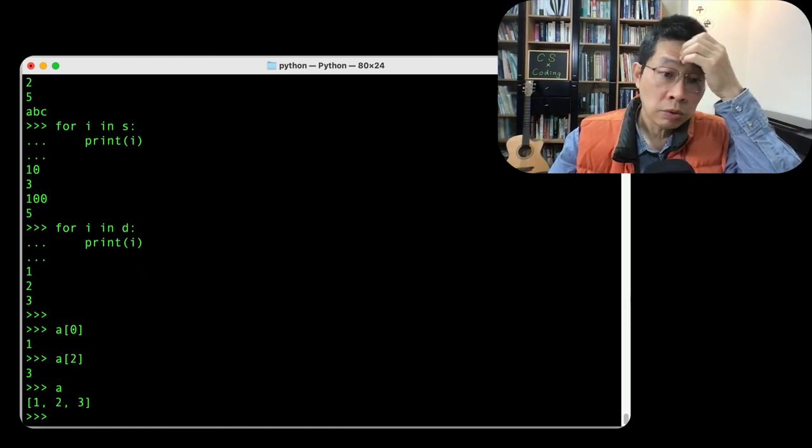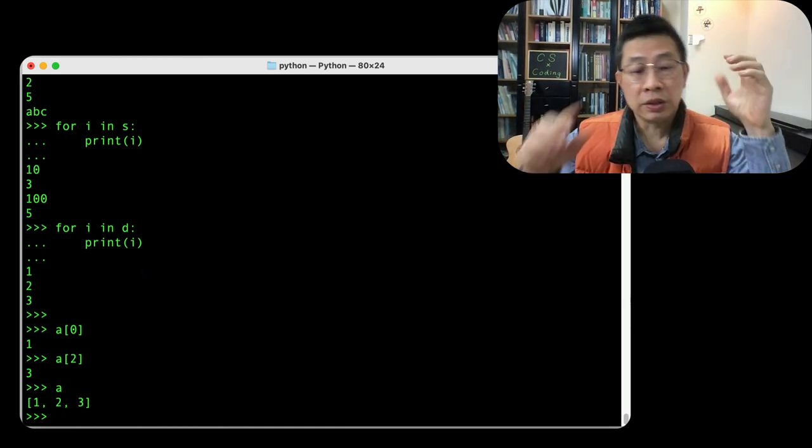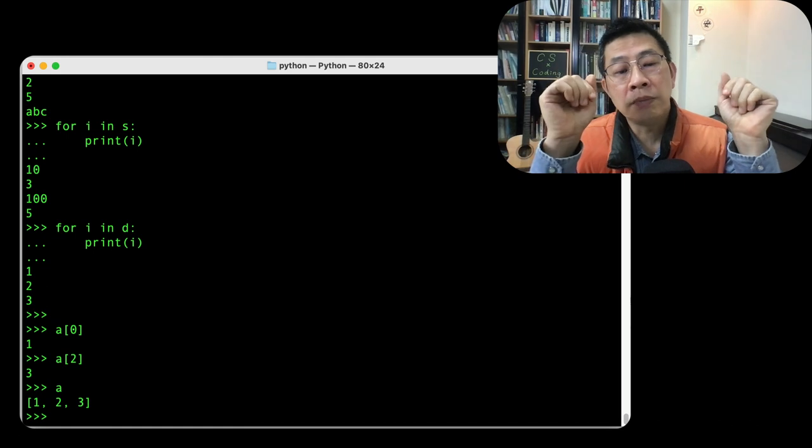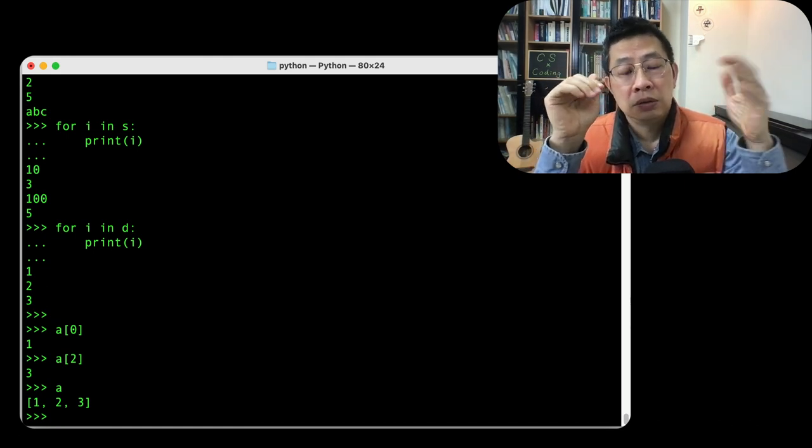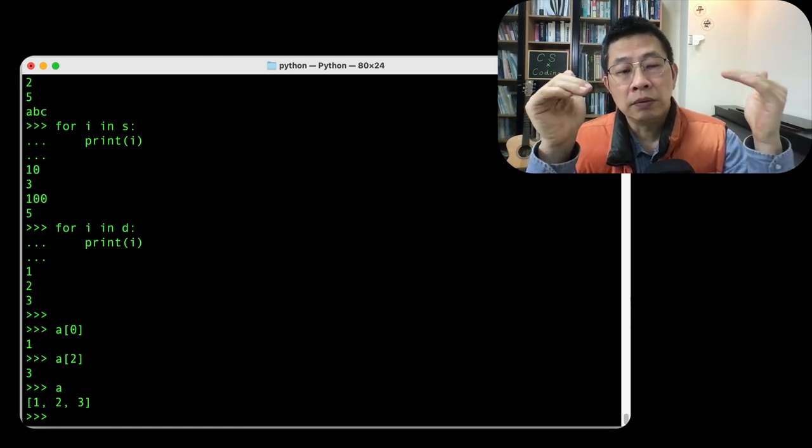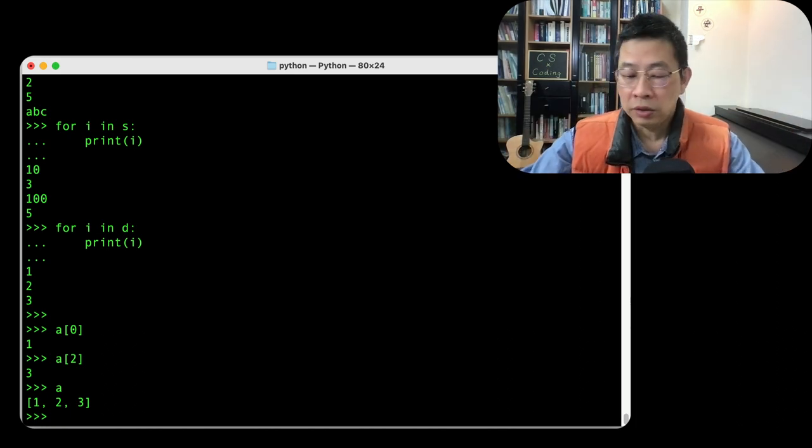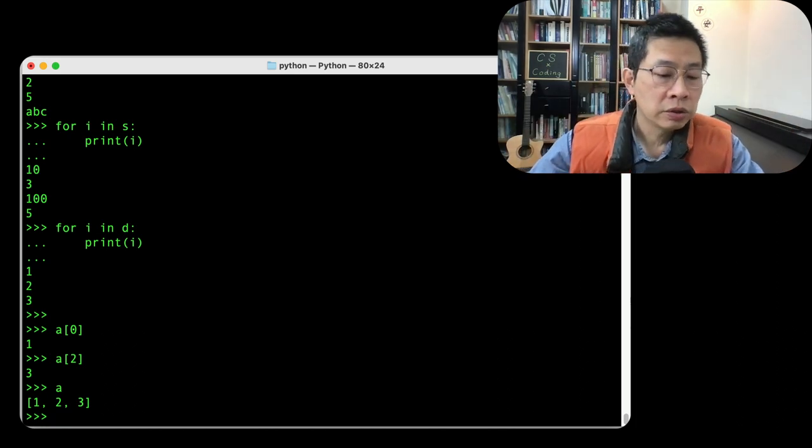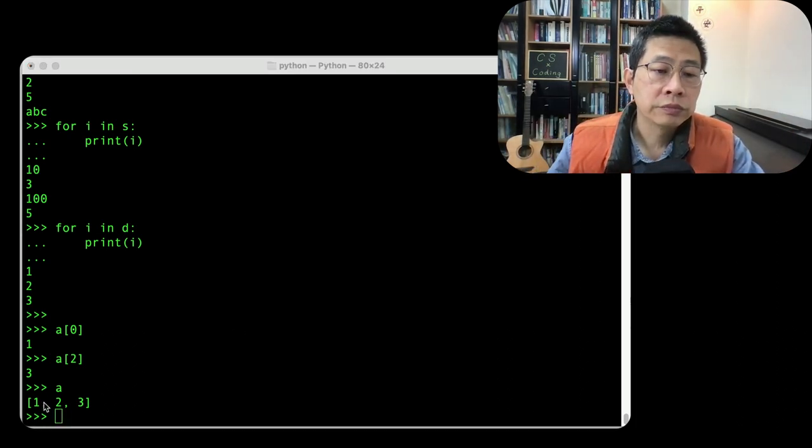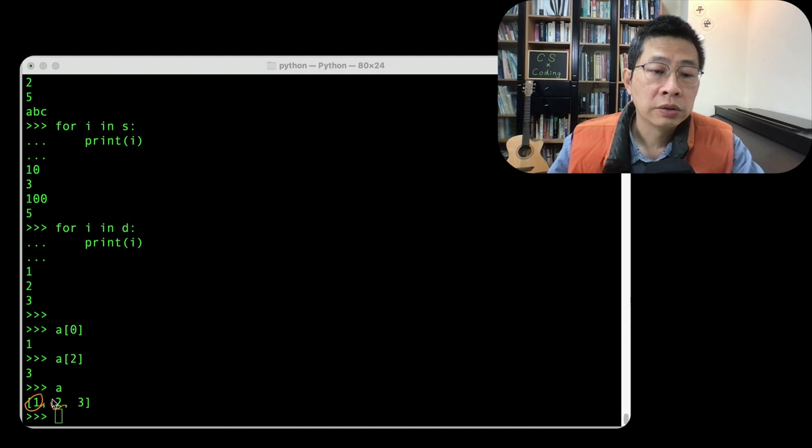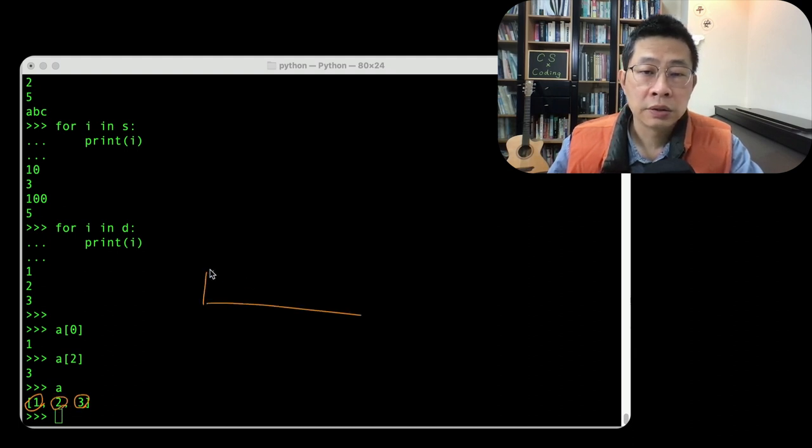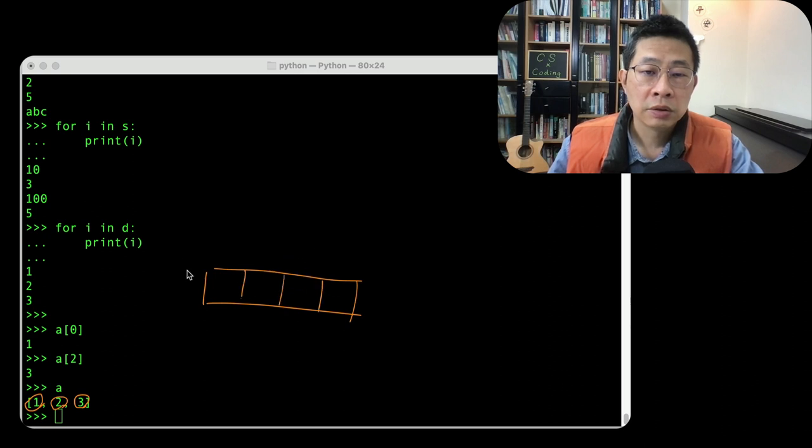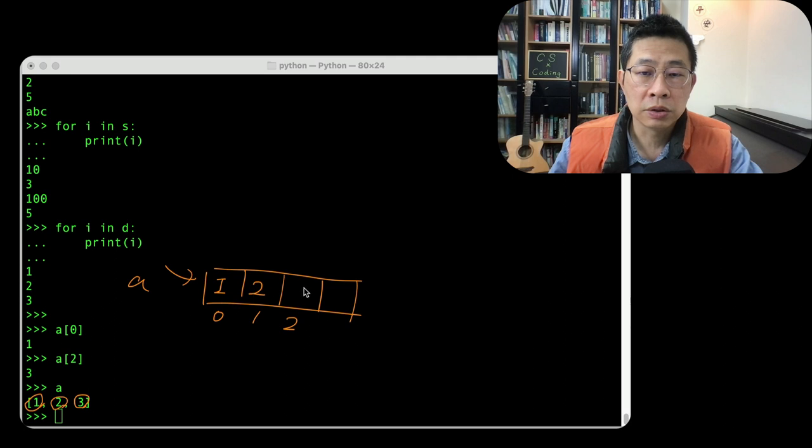So you know that A is a list of numbers in this case. So you can consider those numbers, they are sitting in the location. This is A. Location 0, 1, 2. Now the value inside is 1, 2, 3.